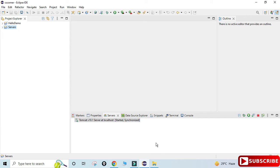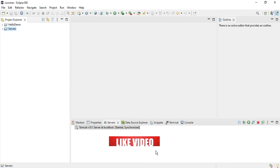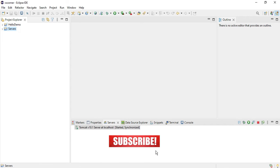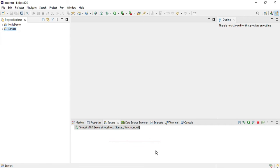I hope by following my video you are able to solve this error. If yes, then don't forget to hit the like button. If you are new to my channel, please subscribe and press the bell icon for receiving notifications from my channel.